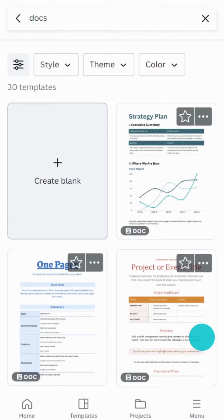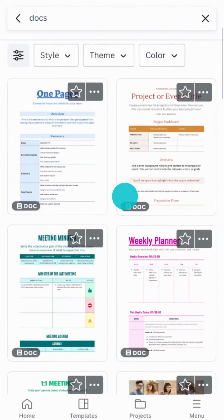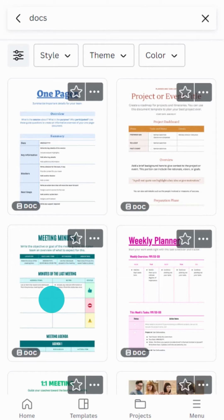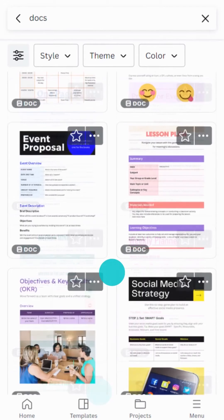There's templates for strategy documents, weekly planners, meetings, and much more.